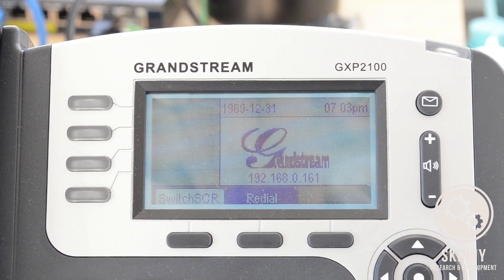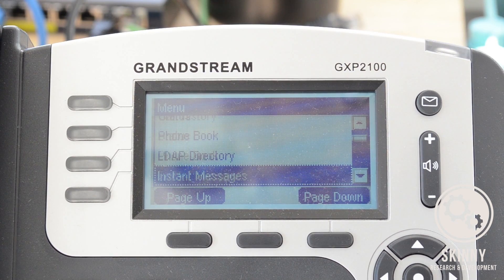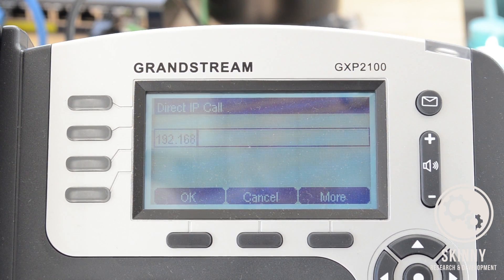With the phone I have here — this Grandstream — you can actually dial directly from one to another just by using the IP address. These phones are fairly cheap and a lot of times you can get them off eBay for less than 50 bucks. So the first thing you want to do is go into the menu and scroll down to a menu option called direct IP call. Hit that and then type in the IP address.